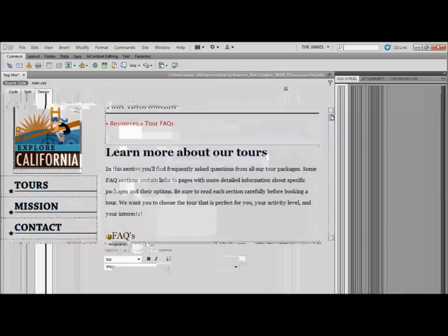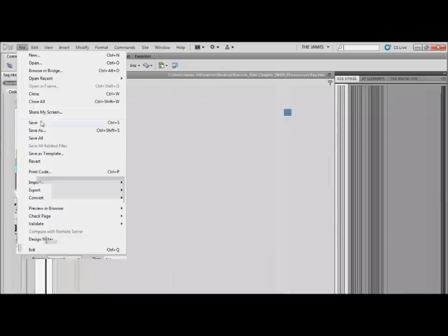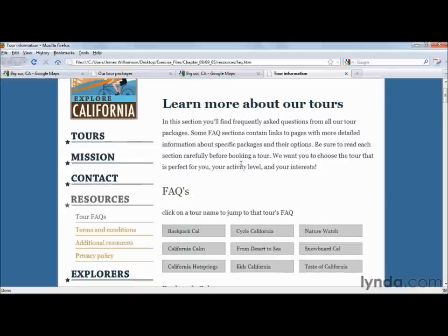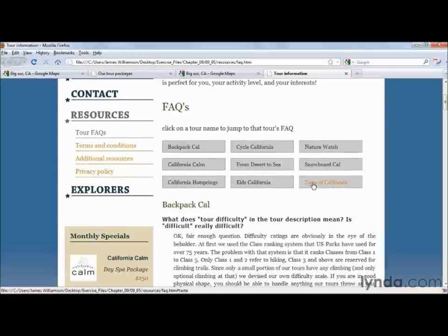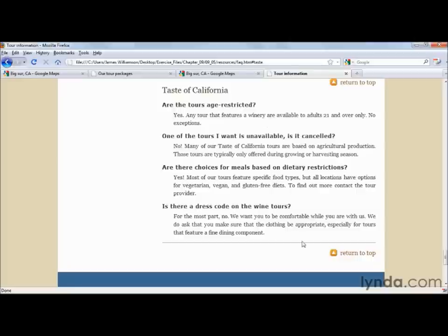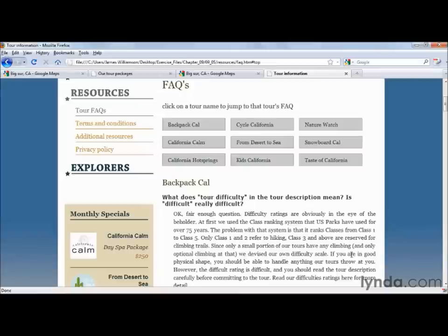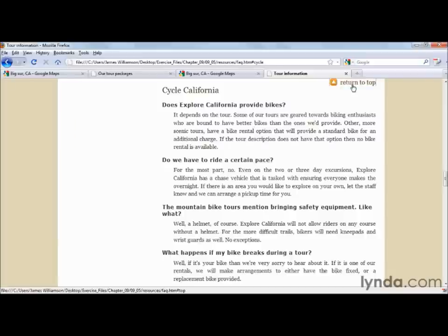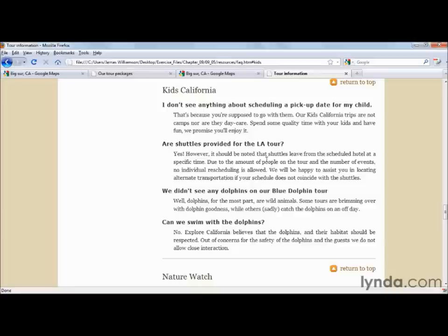I'm going to save this file and preview it in my browser to test functionality. Here I am previewing in Firefox — if I click on Taste of California, notice it takes me all the way down to the bottom of the page. Clicking Return to Top brings me right back up to my navigation so I can simply go anywhere I want. Now I want to point something out — notice how instead of landing right on the headline, we're actually landing just a little bit above it. That's because that's where we placed the named anchor.